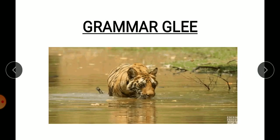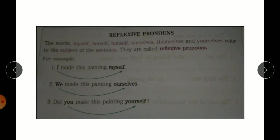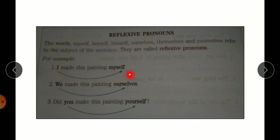Now coming to Grammar. In the grammar section they have discussed pronouns. There is a box in your books about reflexive pronouns. To understand reflexive pronouns, first you need to know about the subject. The subject is whom we are talking about in the sentence. For example: 'I made this painting myself' — who made the painting? 'I'. So 'I' is the subject.